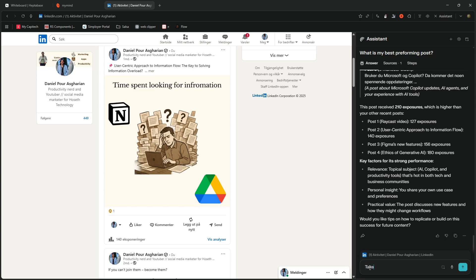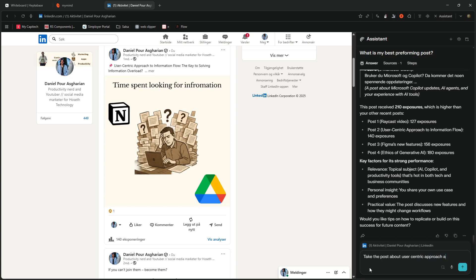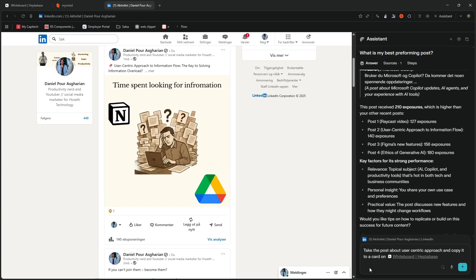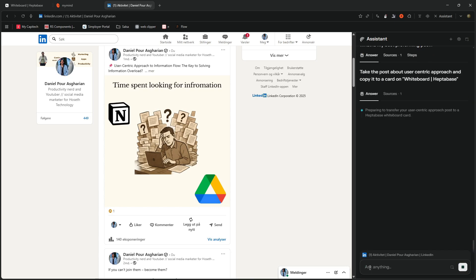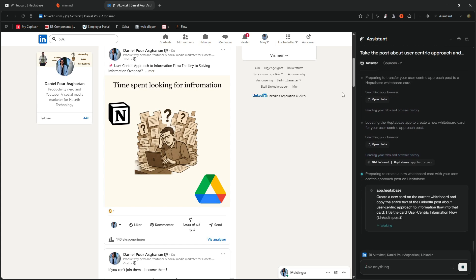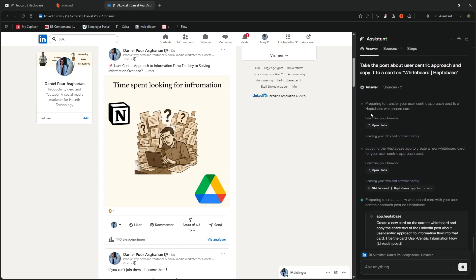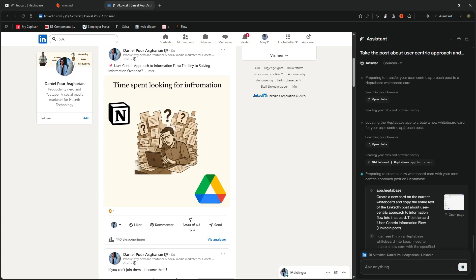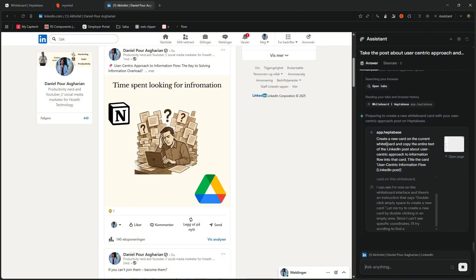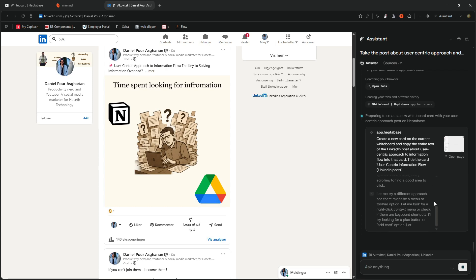Let's try to do, if we do something like, take the post about user centric approach and copy it to a card, a card on Heptabase like this. This should probably work. Because the idea here is that this browser should be able to do things for you. And it starts thinking through things and it tells you what it does. So preparing to transfer, locating the Heptabase app to create a new whiteboard card for your user centric approach post on Heptabase.